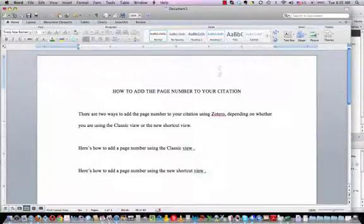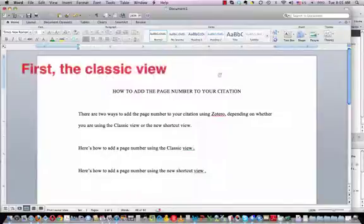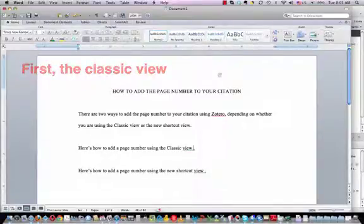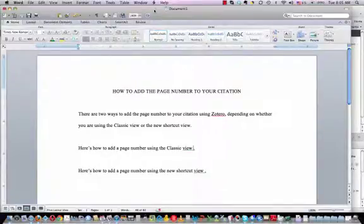I've already selected American Psychological Association style for this paper.